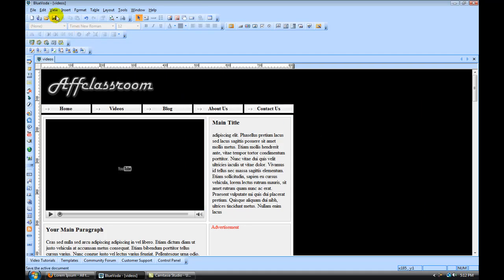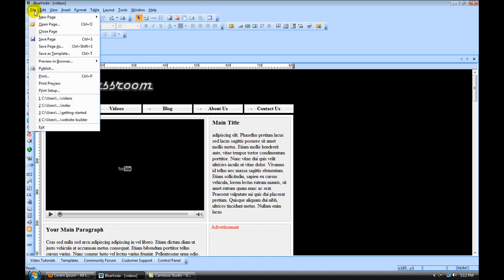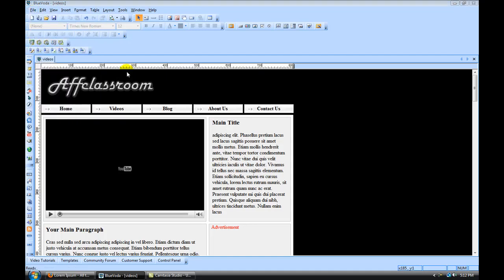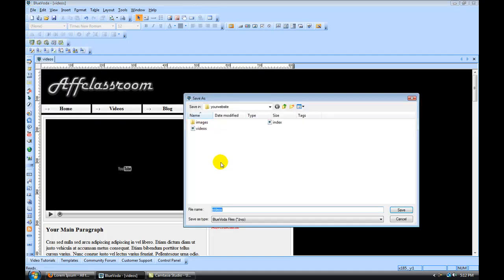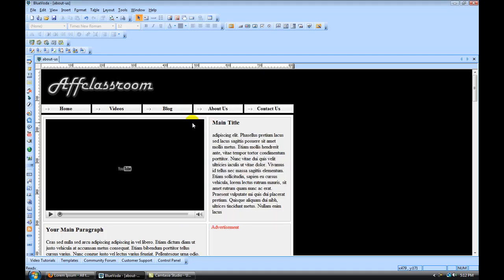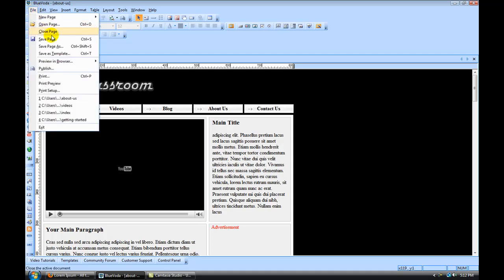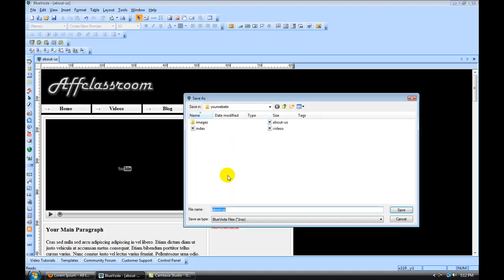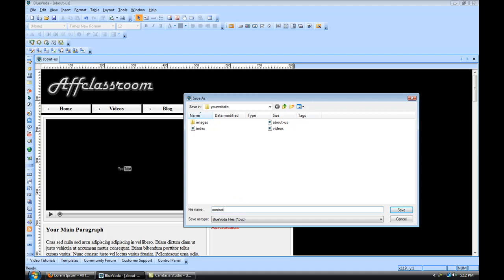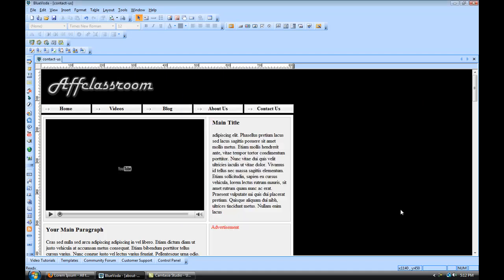Save that. We're going to file save page as, about-us for our about-us page. Click save. Then we're going to file save page as, for our contact-us page as well. And hit save.